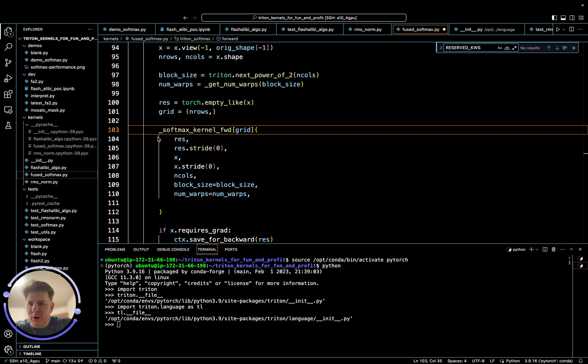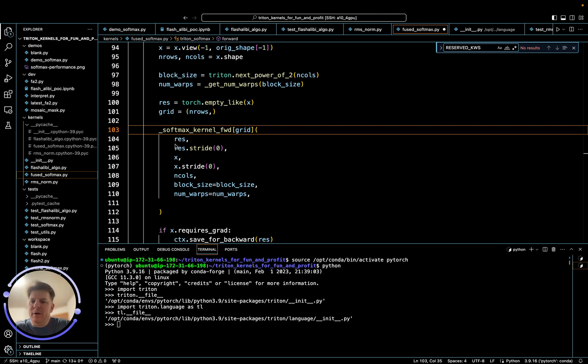So up here I've got the softmax, a fused softmax. So for the forward here, we have 1, 2, 3, 4, 5, 6, 7 params going in.